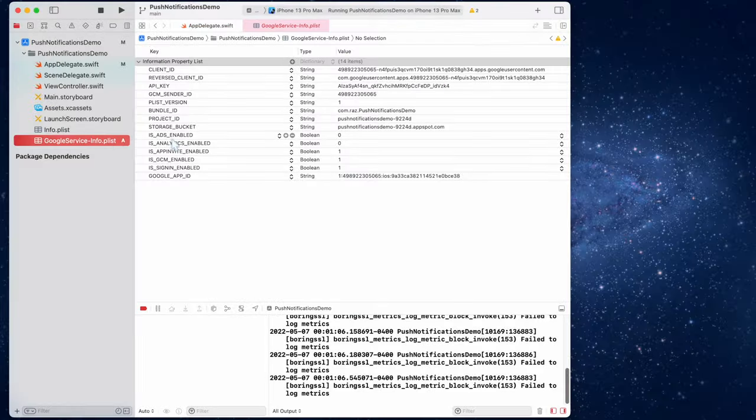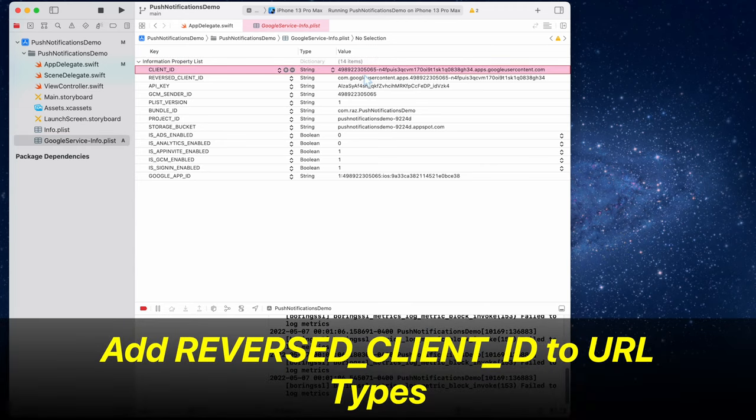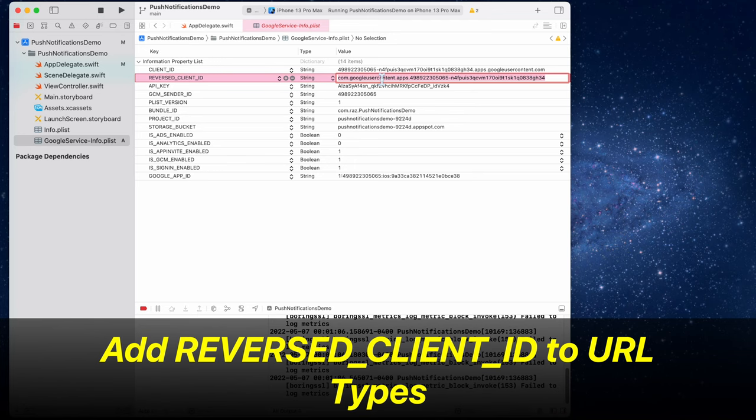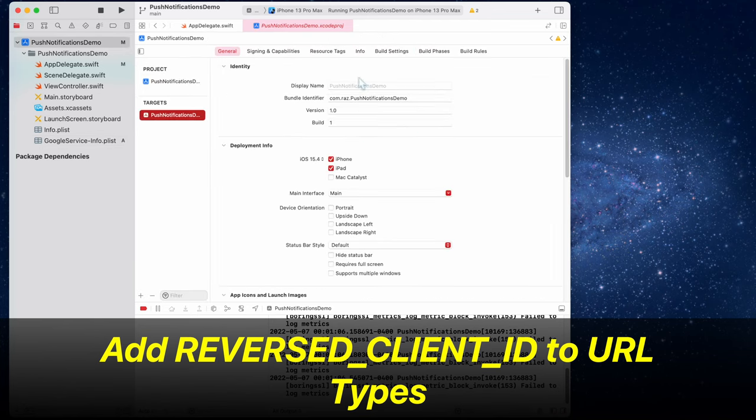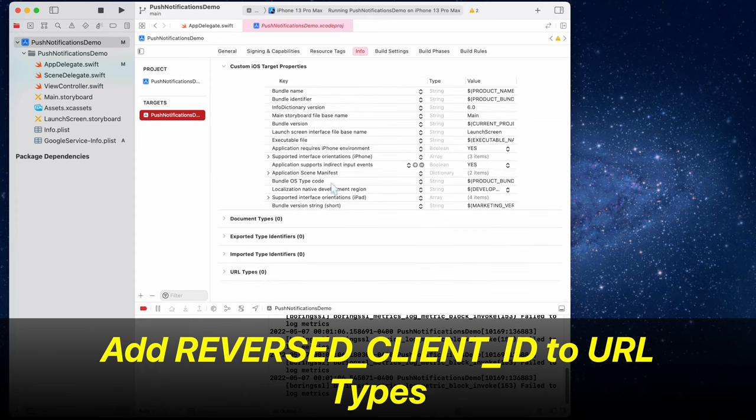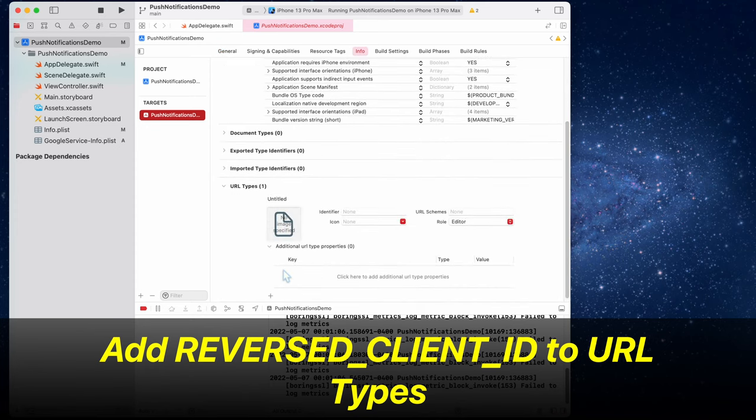That's it for the code. Now let's go to the Google PLIST file. Copy this reverse client ID, and then we have to add this to the URL types for this particular target. Click on info, go to URL types, and then paste this inside of URL schemes in the top right right here.